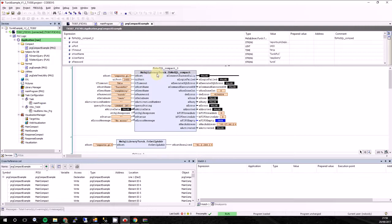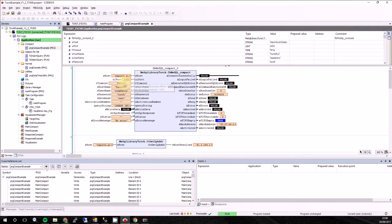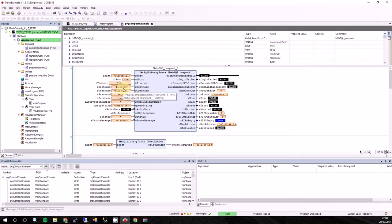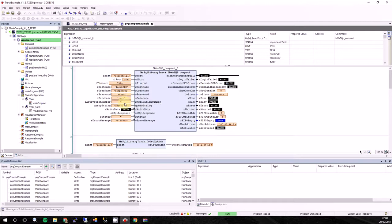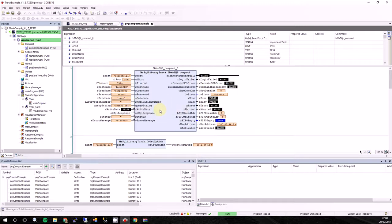I choose only example compact. So we can see there is a function block. Here is the host. Host is the hostname or IP address of the SQL server. Here is the port. Here is the timeout. Host name we want to call our PLC in the database. Username, password, name of the database. Here is the activation number which you will purchase if you want to use this library longer than two hours after start.